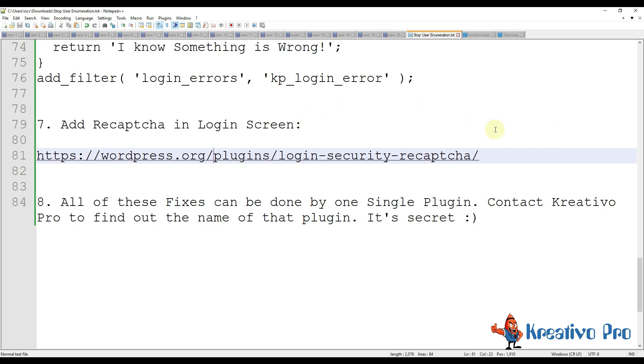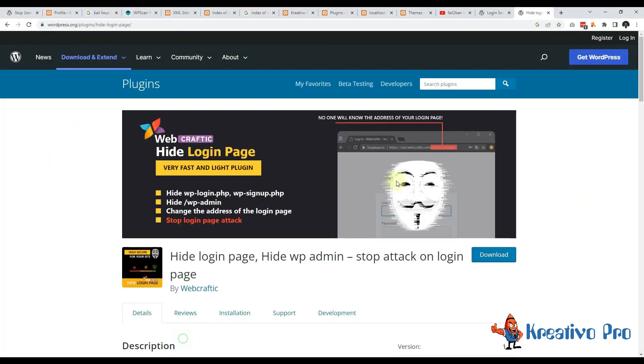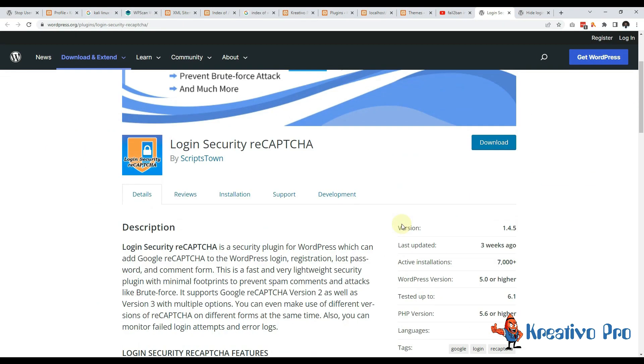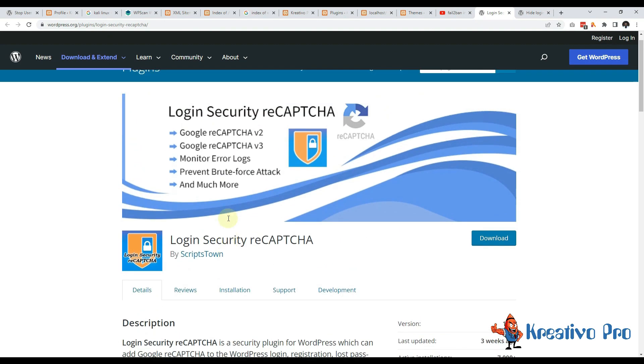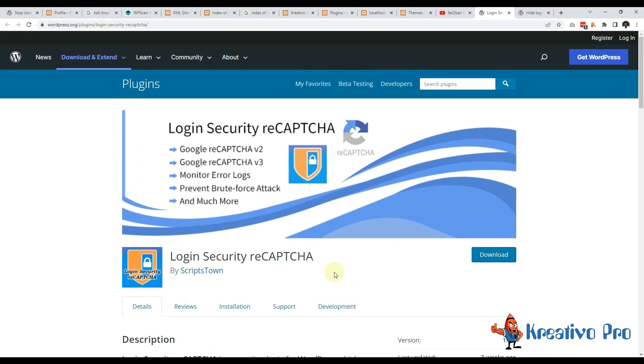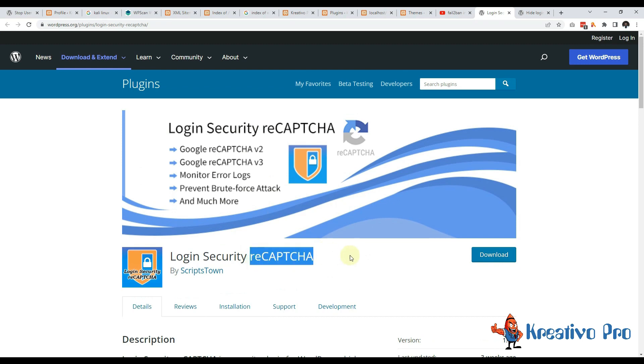Another thing that you can do is add reCAPTCHA on the login page. This is a plugin that you can use, very useful here, so that every time they will have to fill reCAPTCHA and you know it's very frustrating for the hackers.